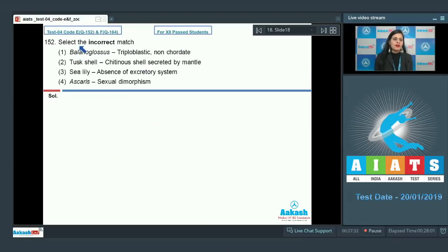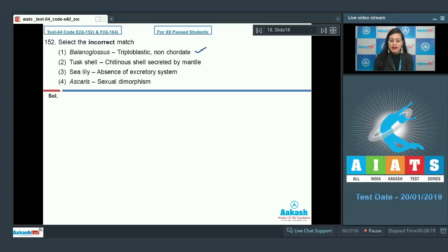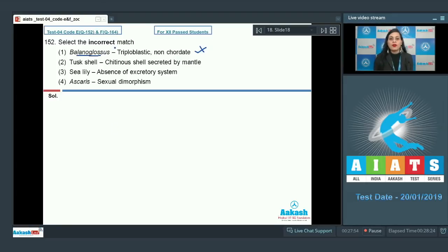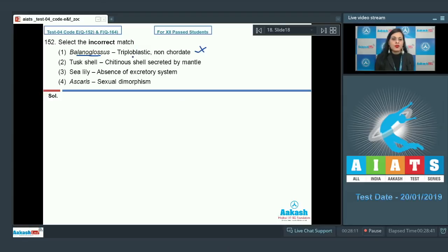Question number 152: Select the incorrect match. The first option is Balanoglossus matched with triploblastic non-chordate, and this is a correct match so it cannot be the answer. Balanoglossus, commonly known as tongue worm, belongs to phylum Hemichordata, and animals of this phylum are triploblastic and non-chordate.